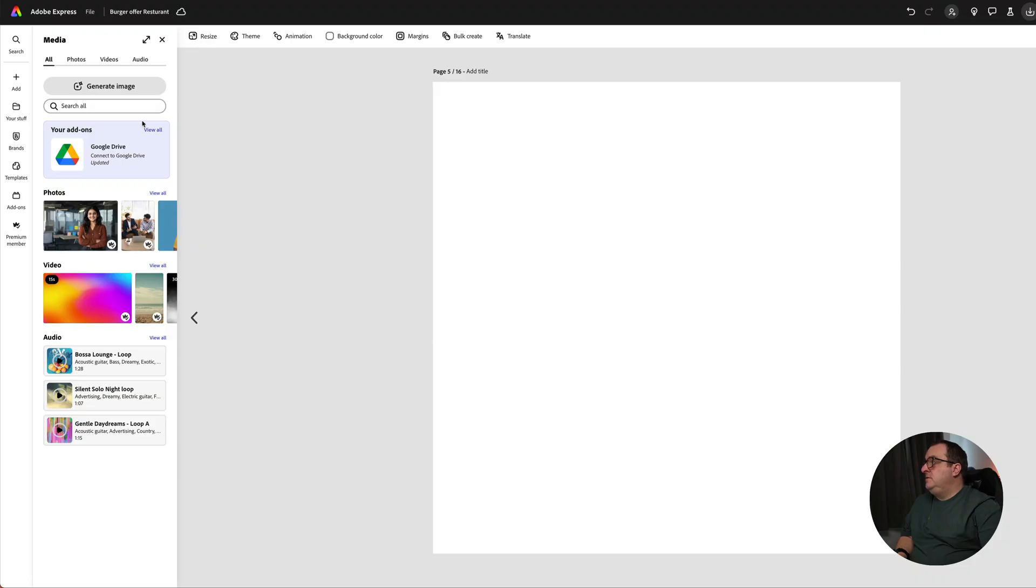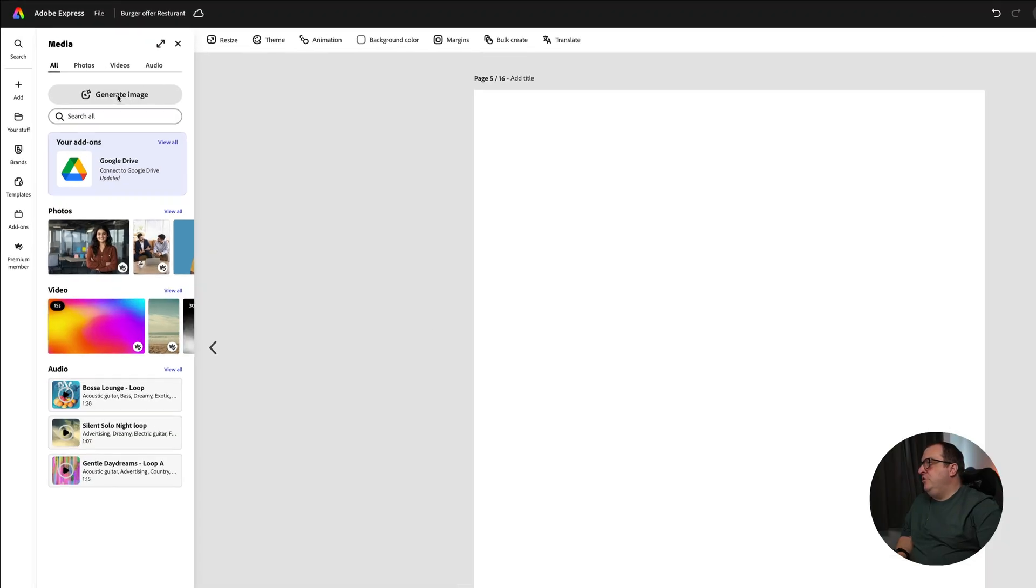I think you'll agree that this has created some pretty awesome images. I really like that image, but what I want to do is show you how you can use an image like that to create other images similar to it. We're going to come up to Media, click on Generate Image again, and click on the square option.